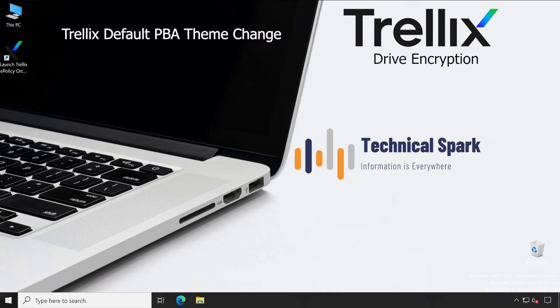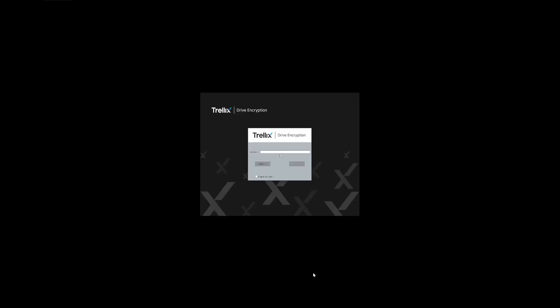That is something which we are going to discuss in this video and I will also show you practically how you can change that. But before we proceed let me just show you how exactly the default theme looks like. So as you could see I'm just starting my machine and as soon as it starts up I got this default screen, Trellix Drive Encryption with a Trellix logo at the back end. It's completely gray color. So how you can change that, so that is what we are going to discuss in this video.